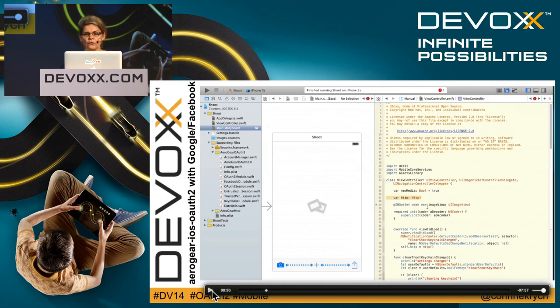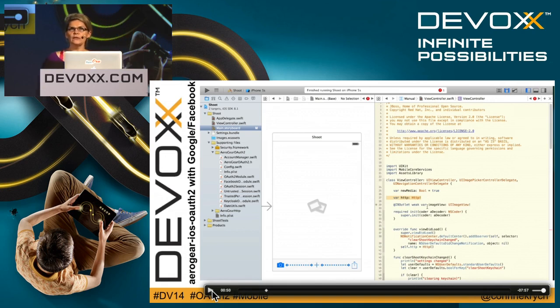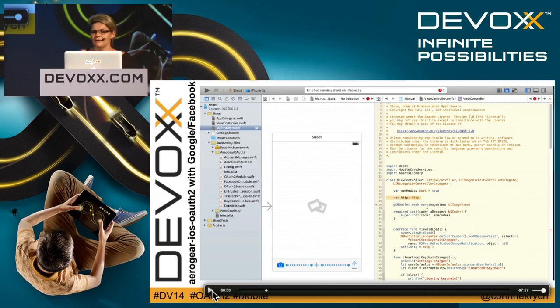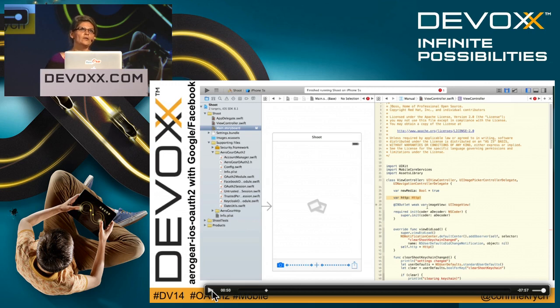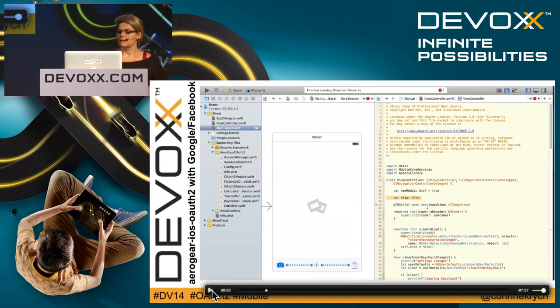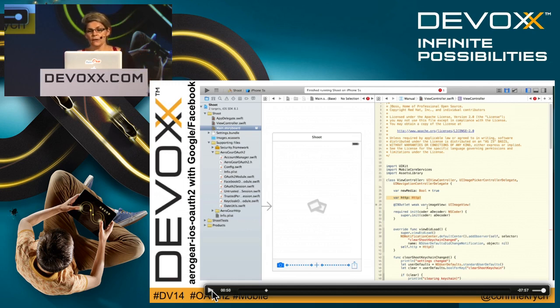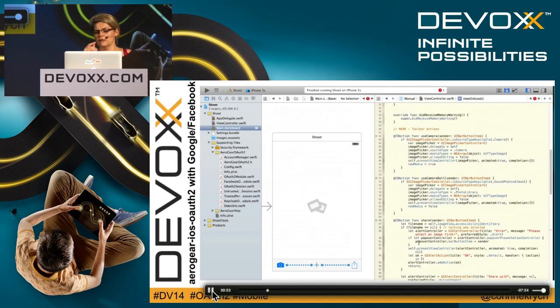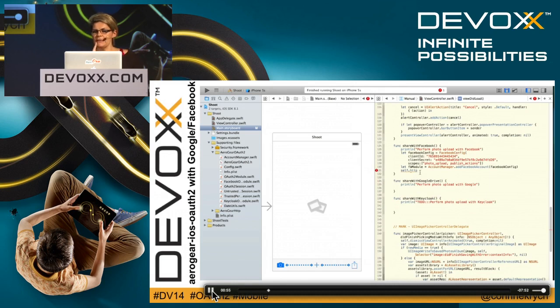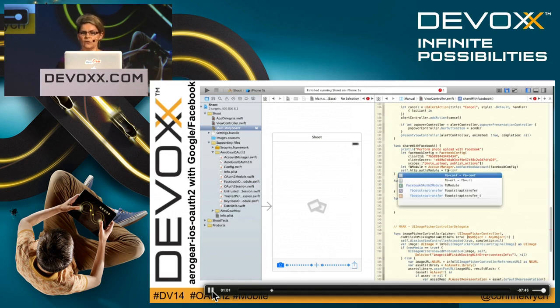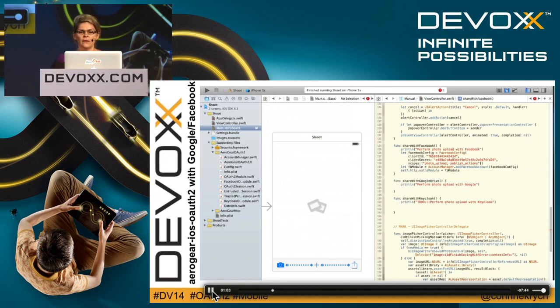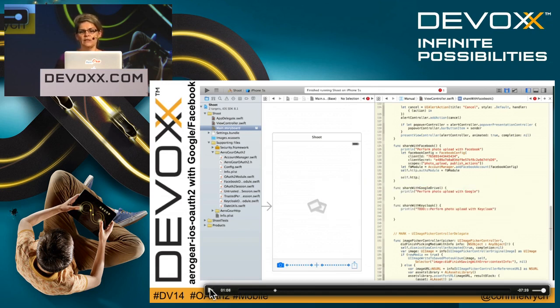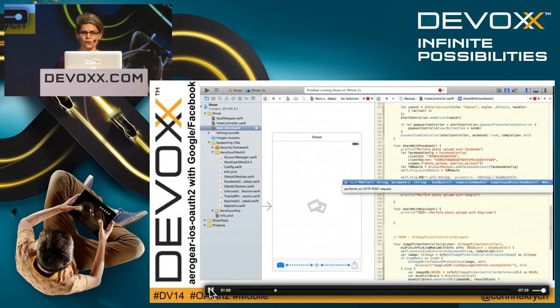We're going to use also the HTTP object, which is coming from another Aerogear library, Aerogear iOS HTTP. This HTTP object is just a thin layer on top of NSURL session and allows you to do REST endpoints and HTTP calls. It integrates well with OAuth2 because as we see here, I've got a member where I can just assign it the OAuth2 module. In this way, the HTTP object knows that it has to use OAuth2.